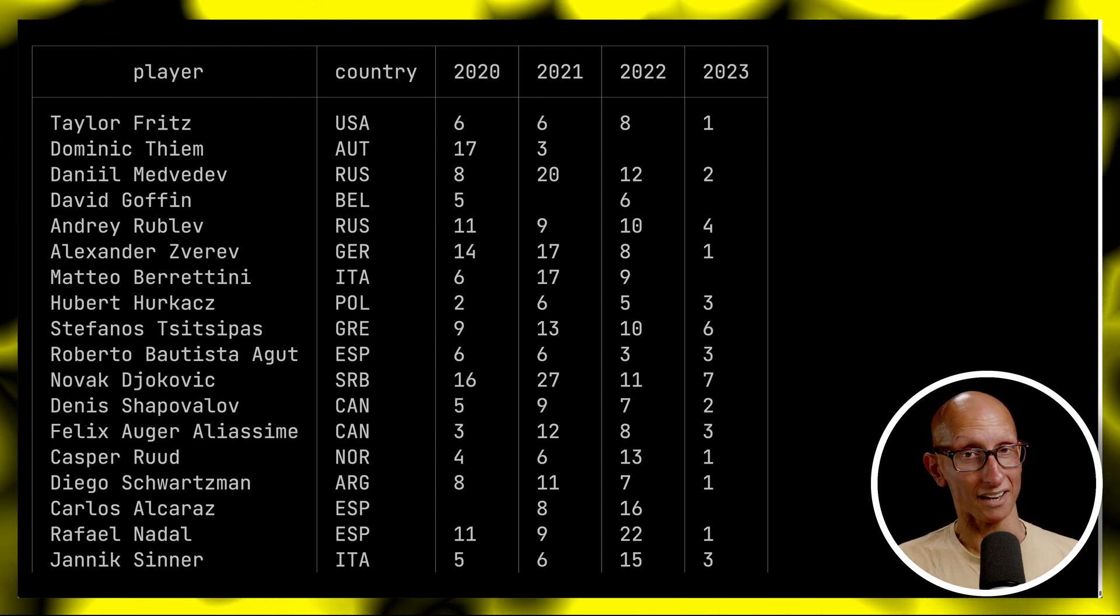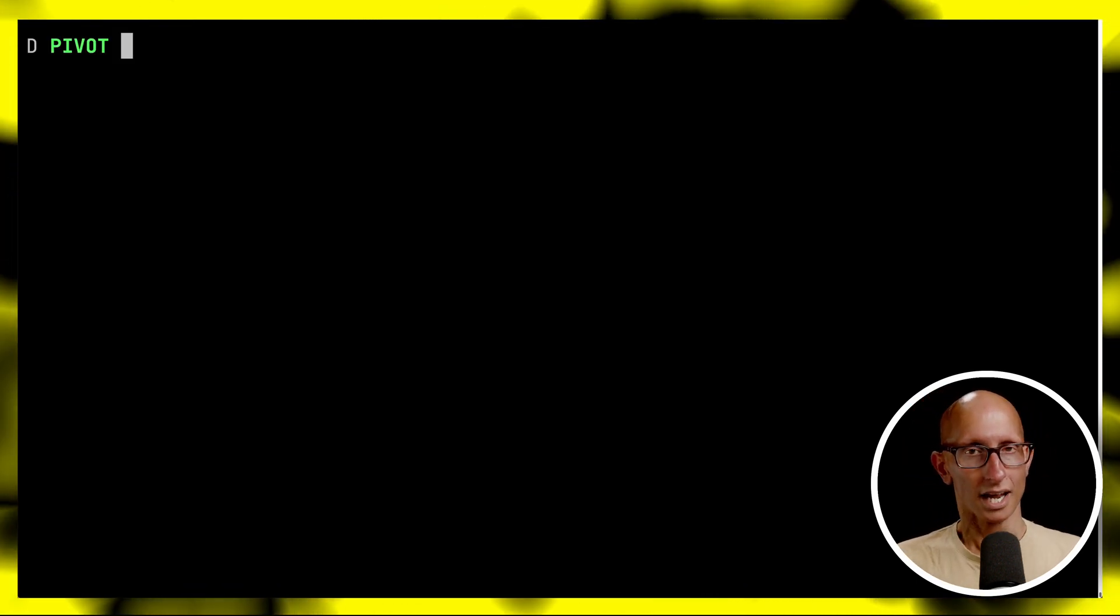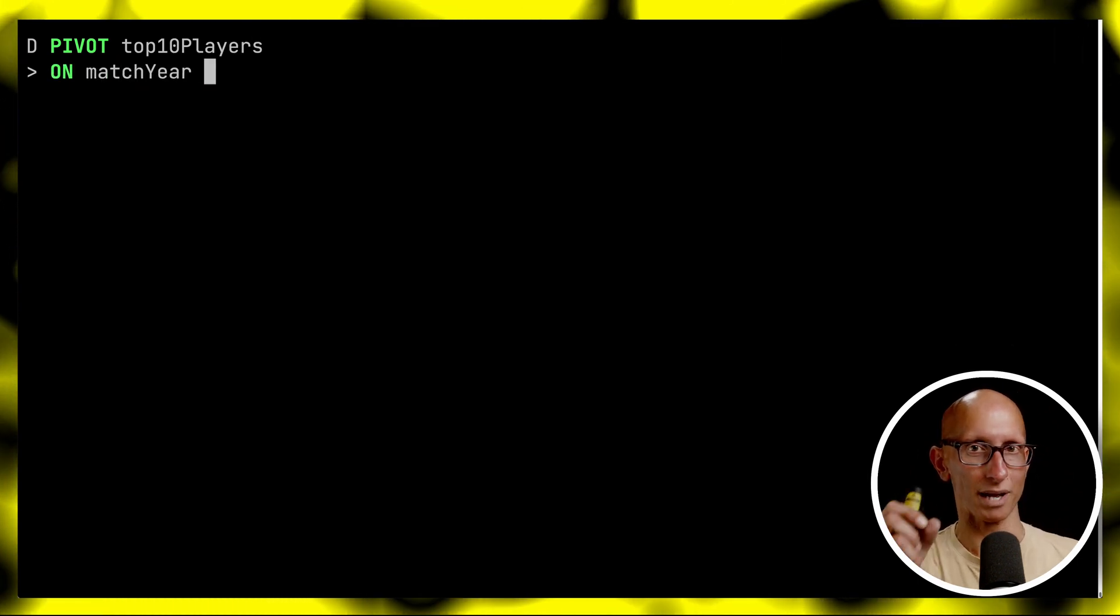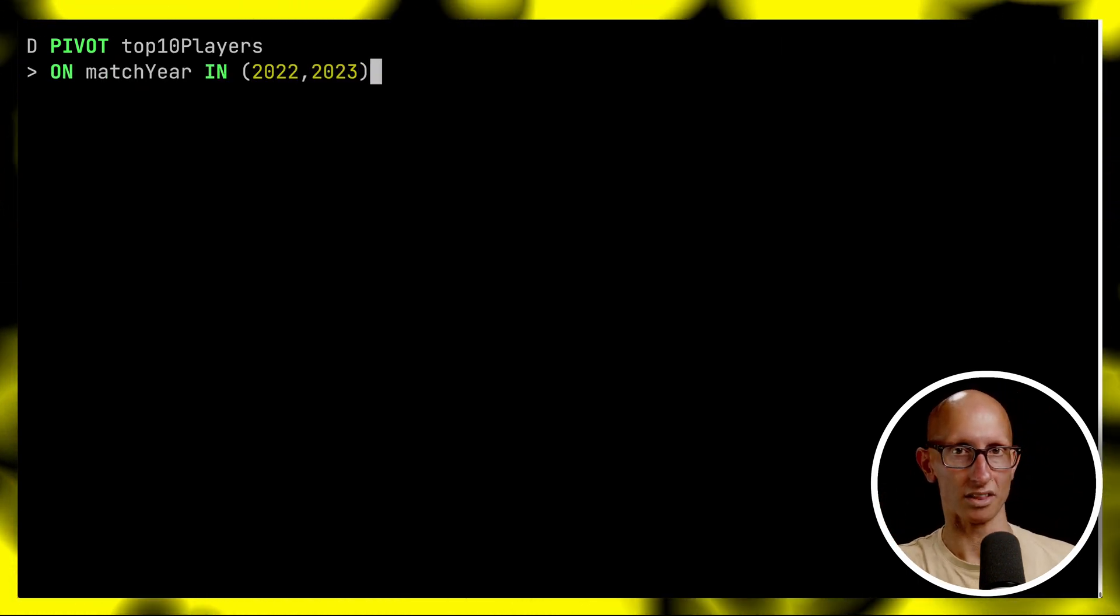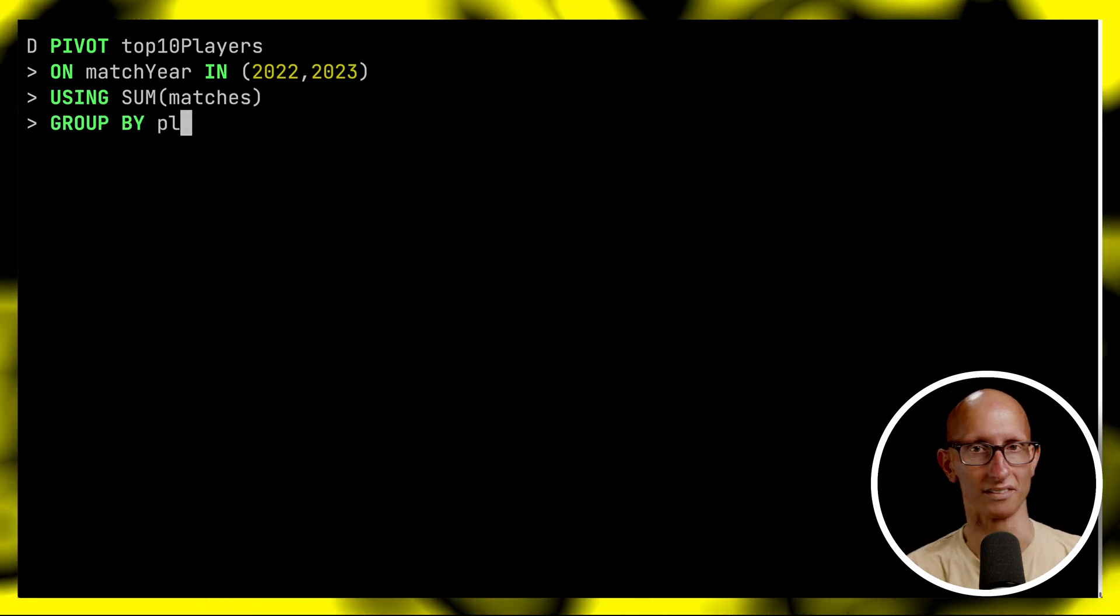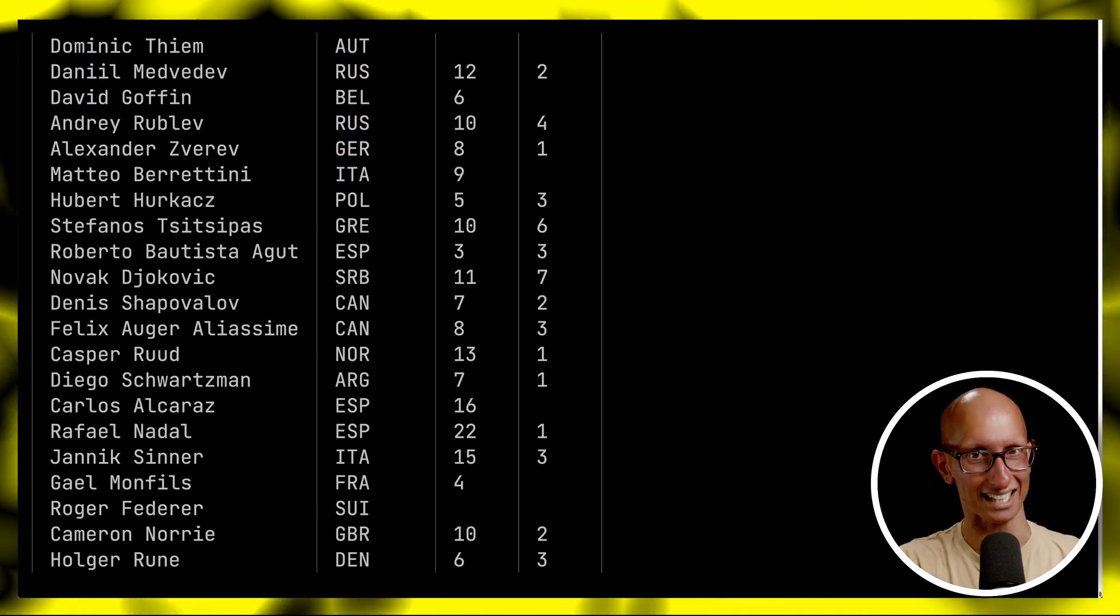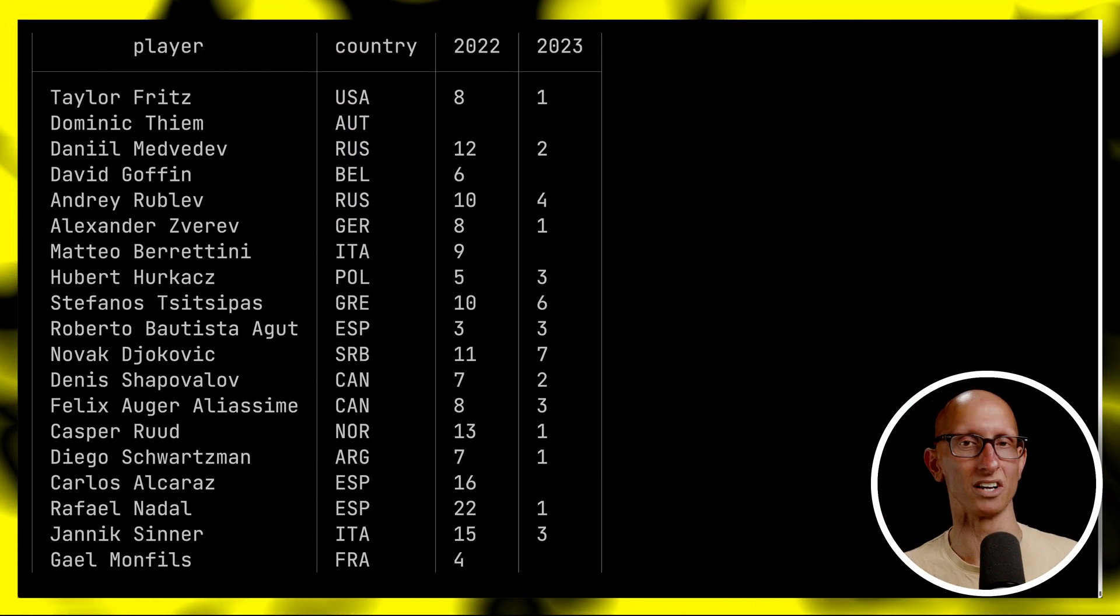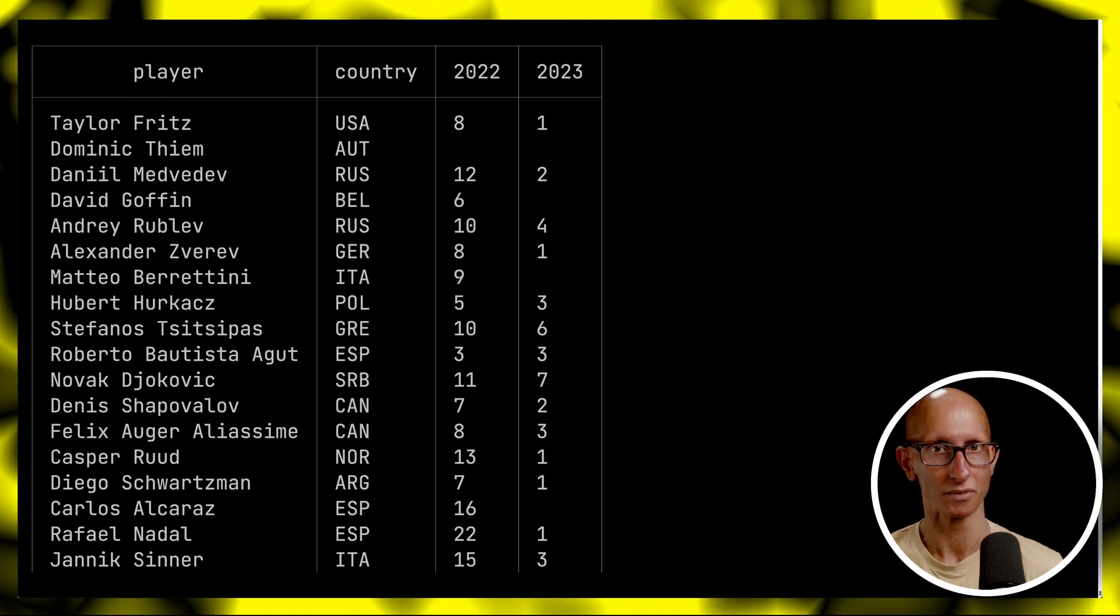We can also apply a filter when we're choosing our pivot column. When we're doing the on match year we can say I want that on match year but in 2022 and 2023. We'll leave the rest of the query the same and it comes back. It's just a narrower version of what we saw before so we've got rid of 2020 and 2021.